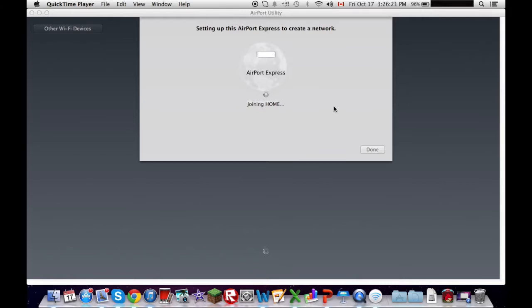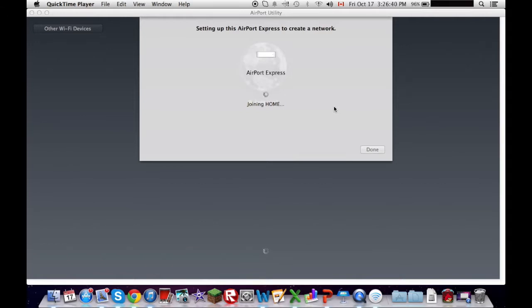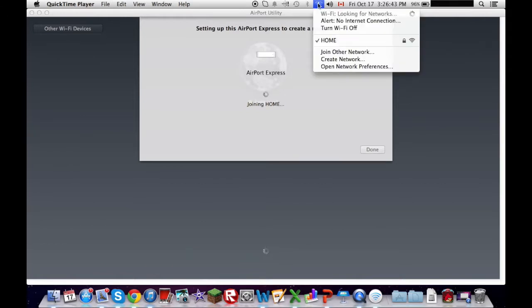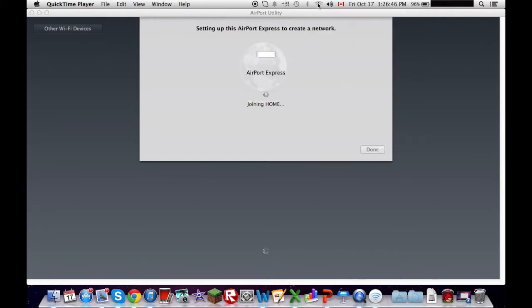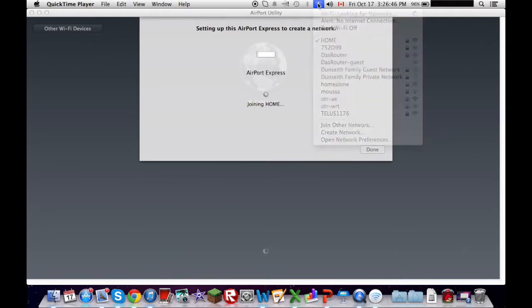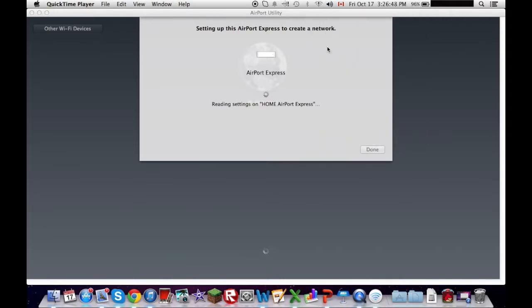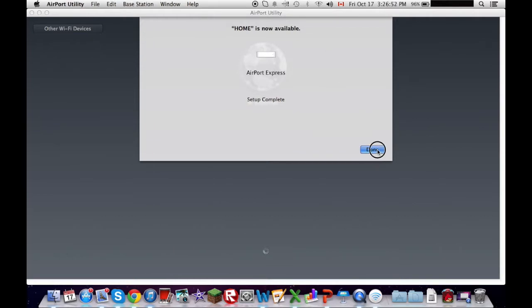So, I now cycle the power on my cable modem, which was just simply done by unplugging the power cord and plugging it back in. So, now it's making a network on airport utility, which goes really simple in here. So, right now it's saying joining home, and it's almost done, probably.